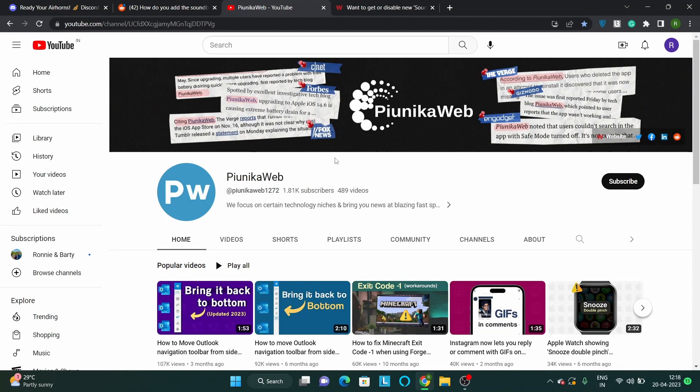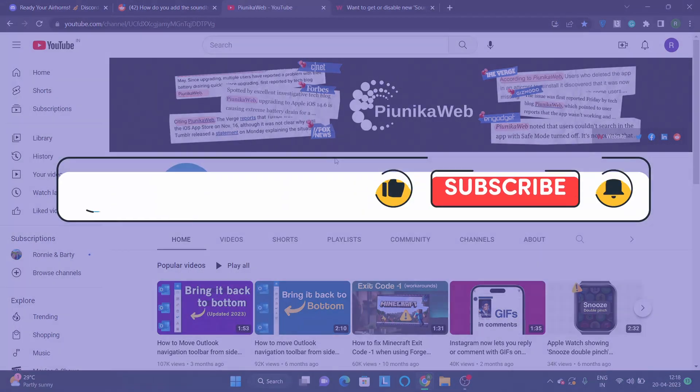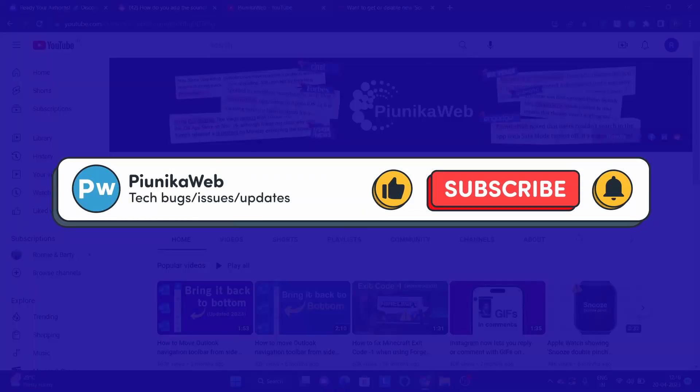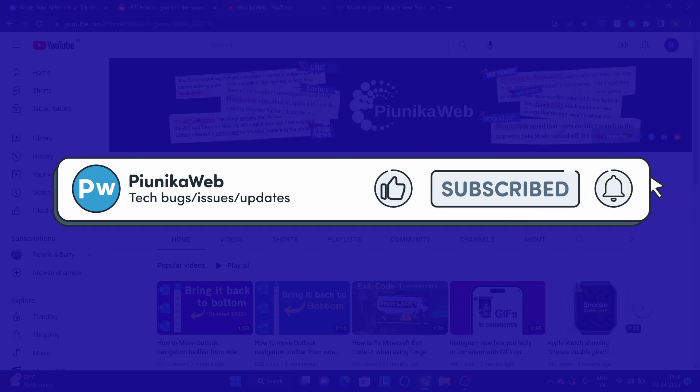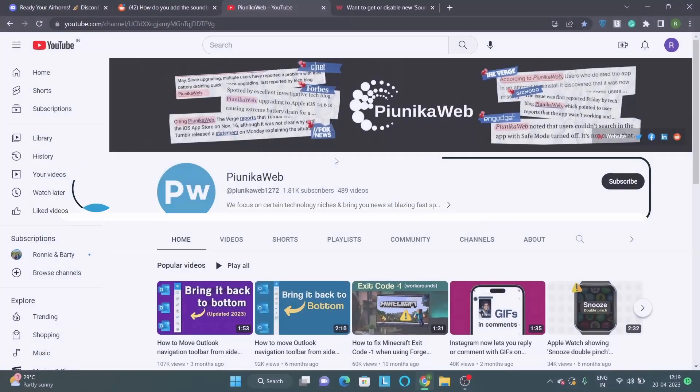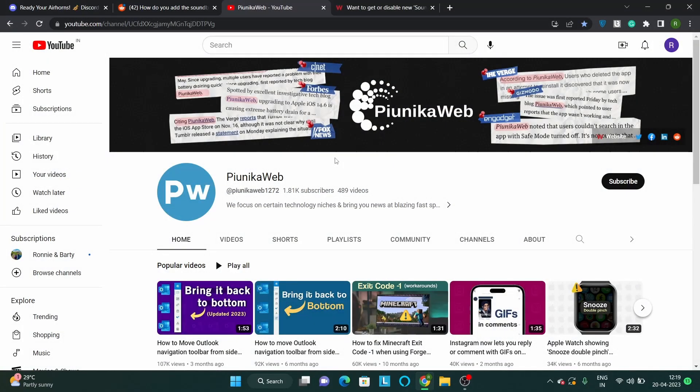But before we get to that, if this video ends up helping you in any way, please consider subscribing to the channel as it motivates us to continue making such content.